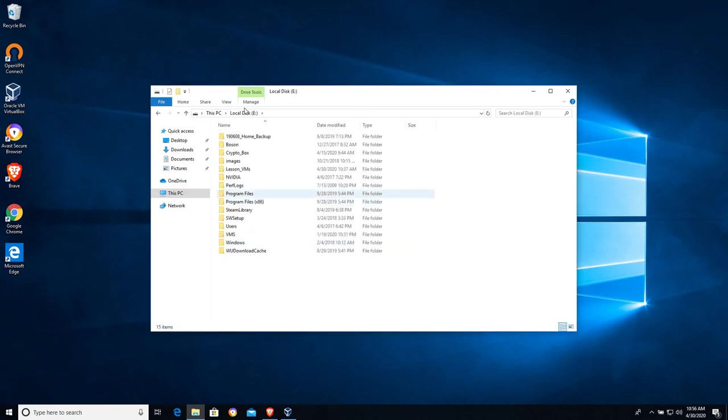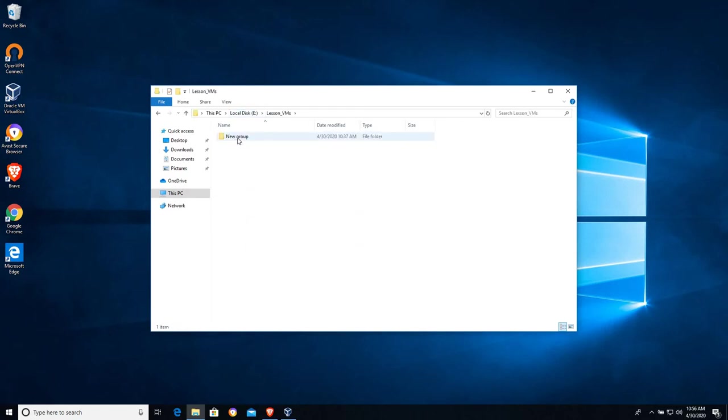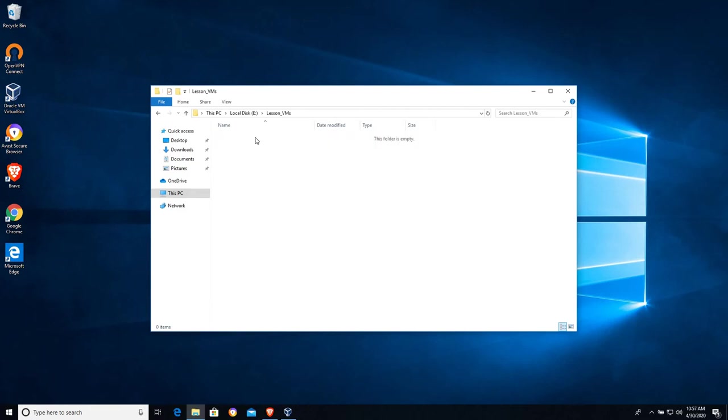I've created a folder on E here that is called Lesson VMs. We can see that I just have a folder in there called New Group, which I'm going to go ahead and delete. So this will be the folder that I'll be saving my virtual machine in. As you create virtual machines, understanding where the files are that make that virtual machine work can become very important later on.